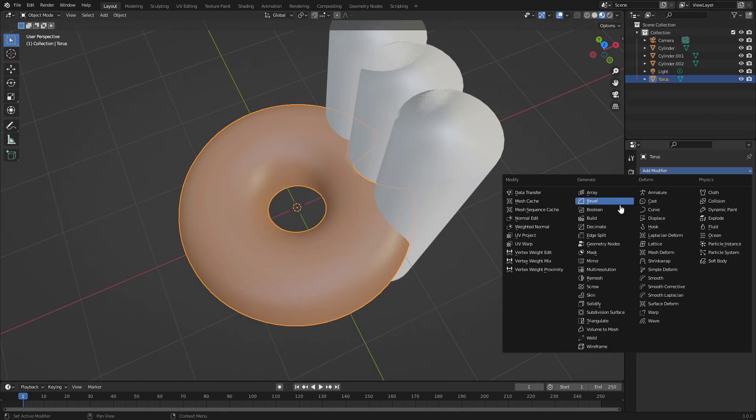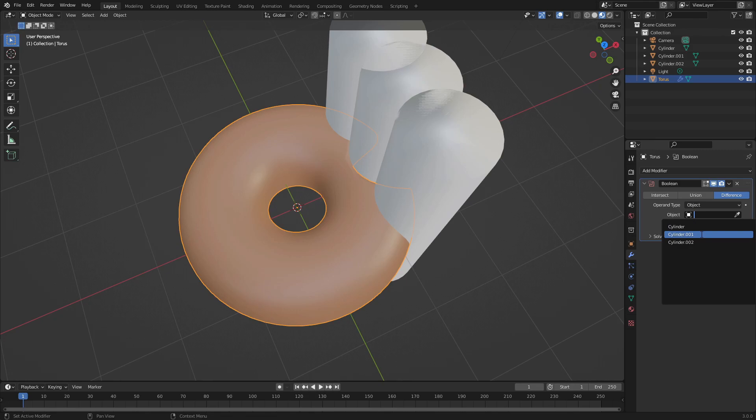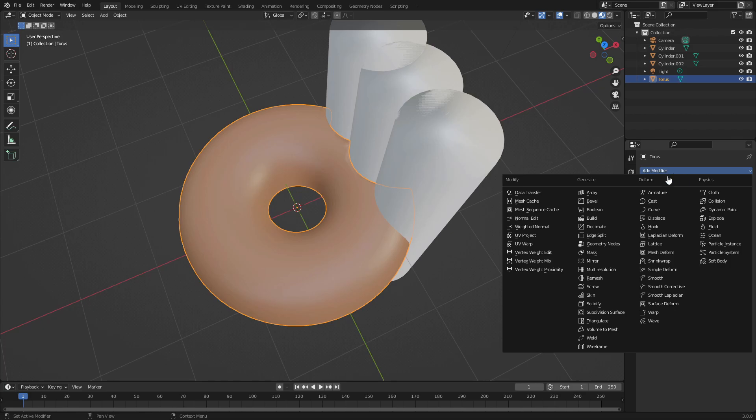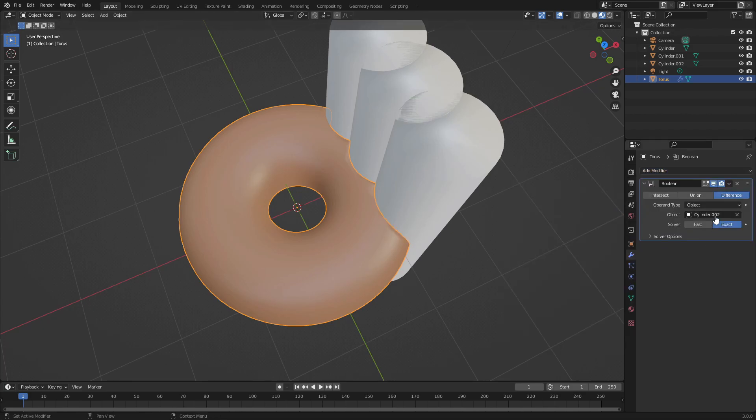Do the same thing two more times. Boolean, select the next cylinder, then hit drop down and Apply. One more time: Add Modifier > Boolean, select cylinder 002, then drop down and Apply.